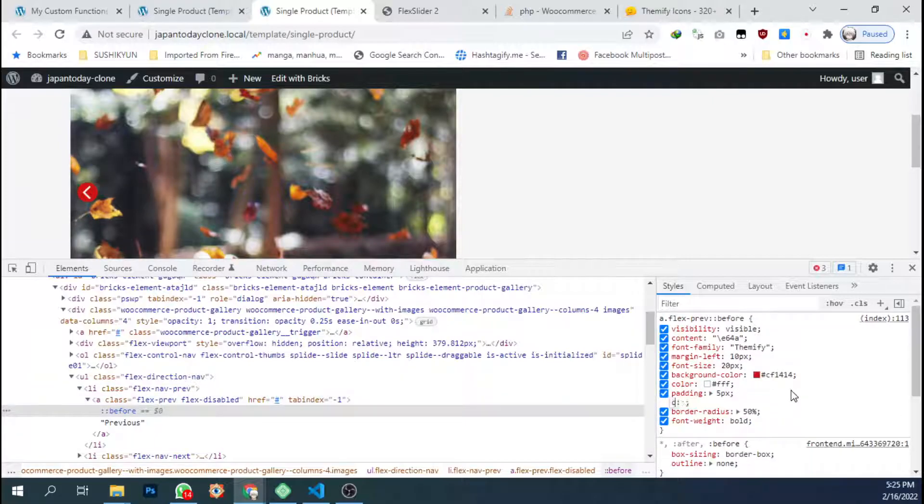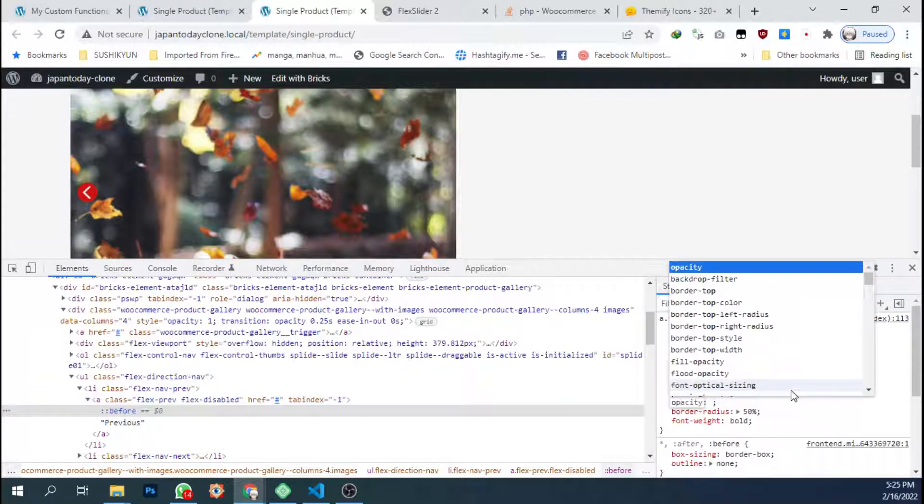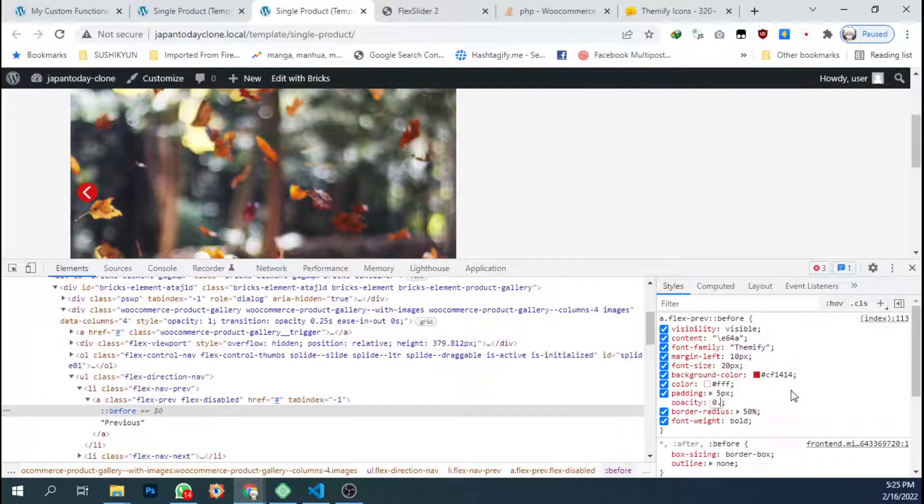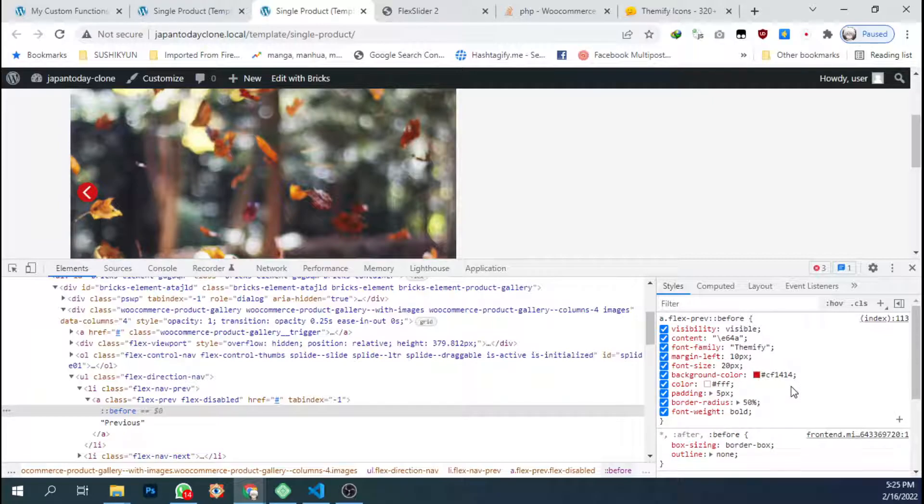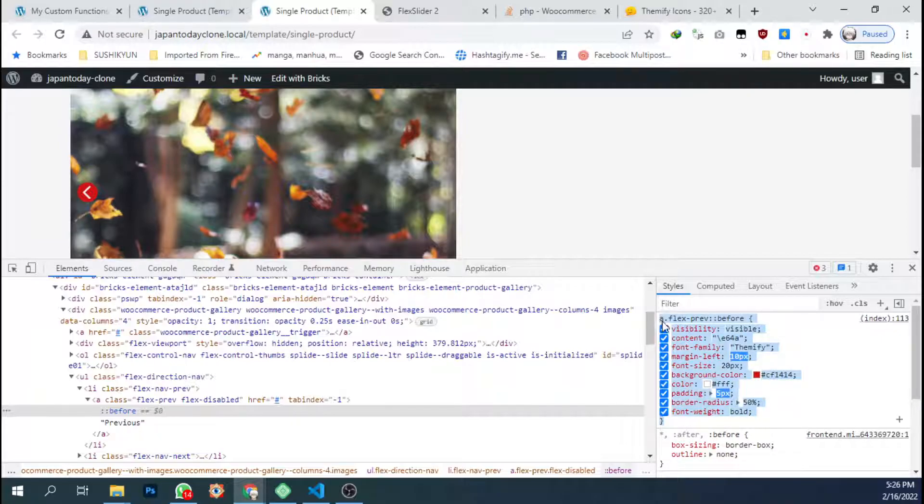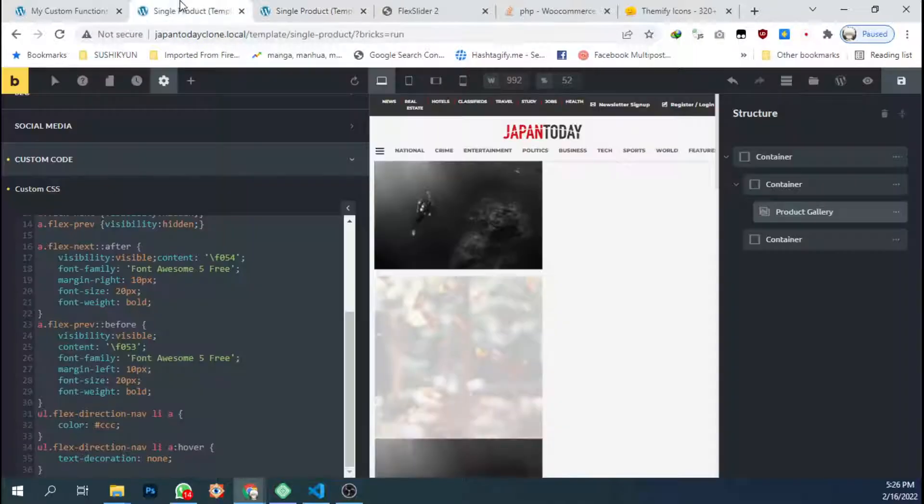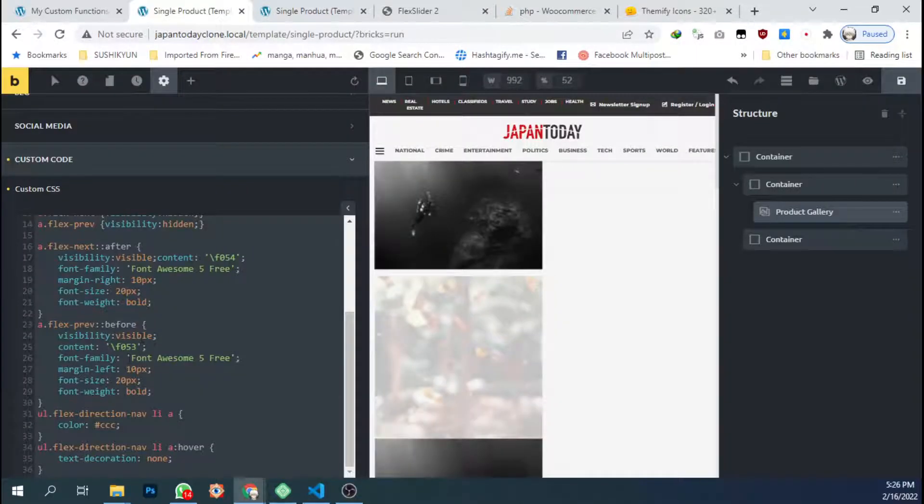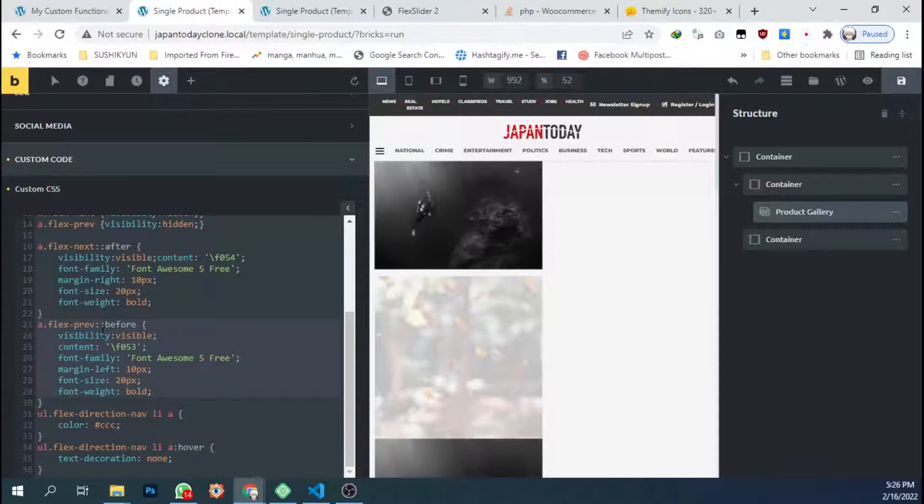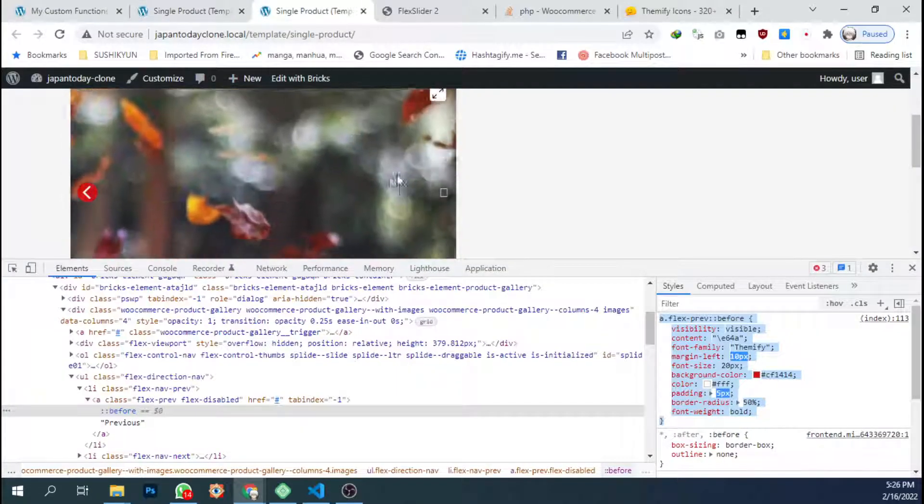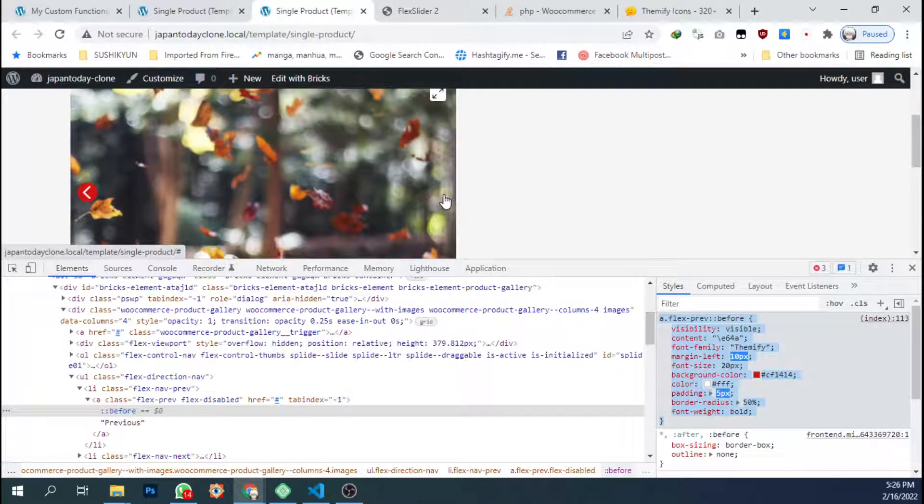And the opacity. I think I will make it visible, 100% visible. Just copy here. Just copy this to this before. And we're gonna change the next arrow.